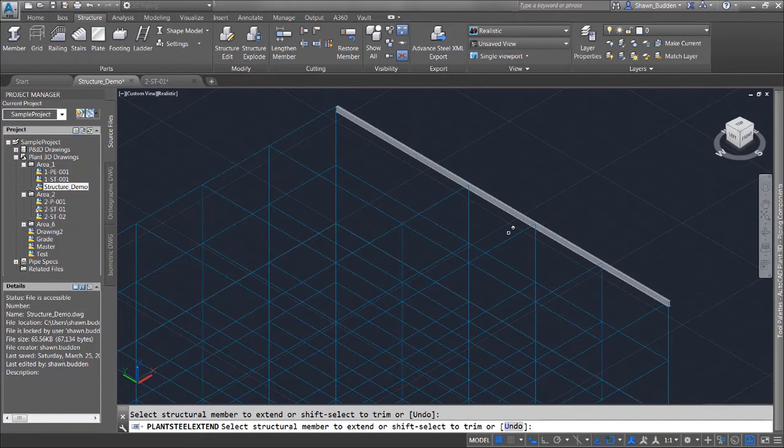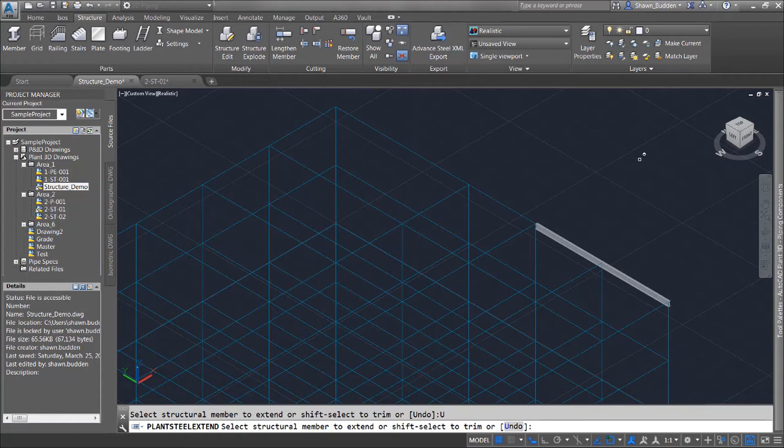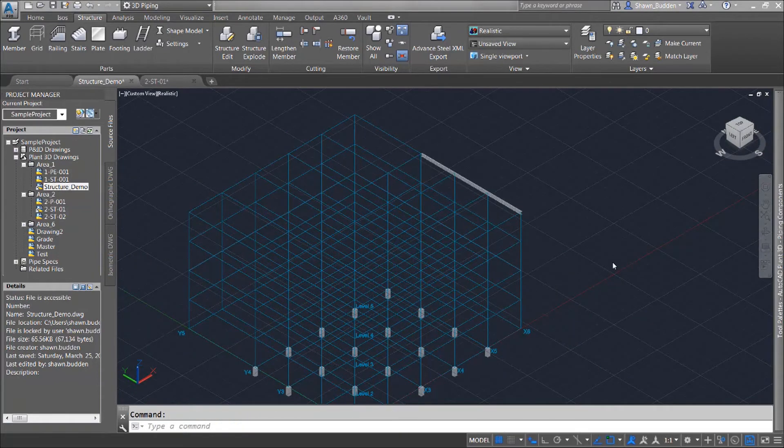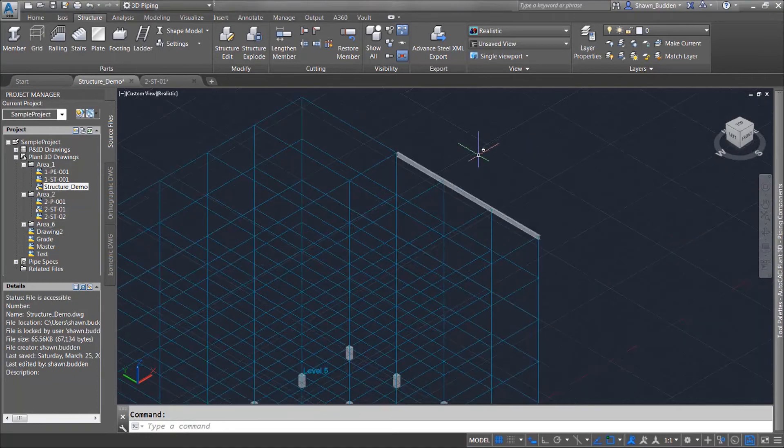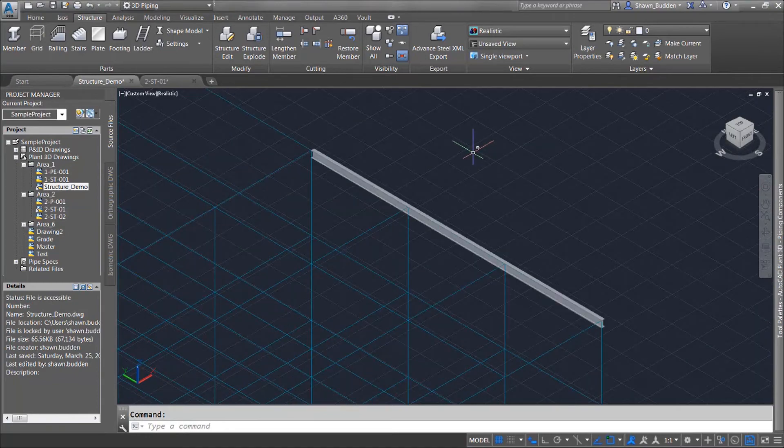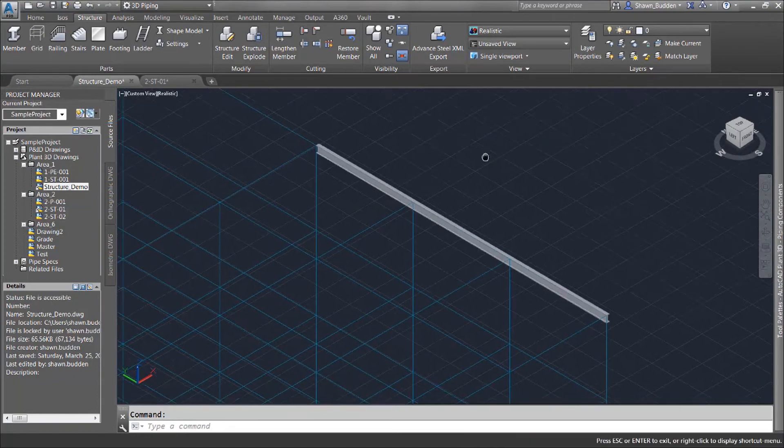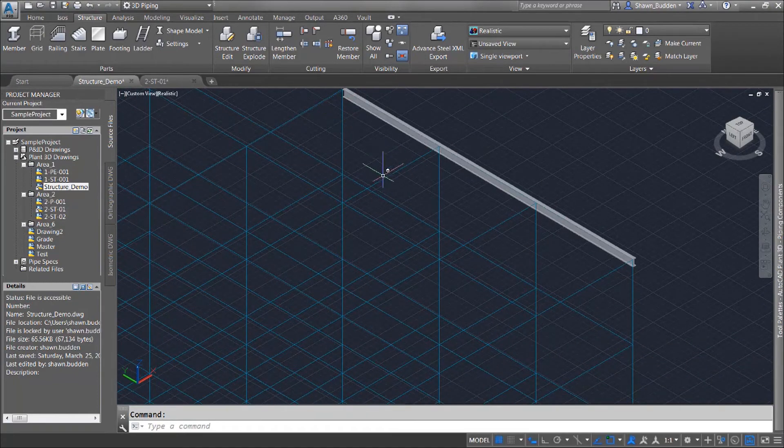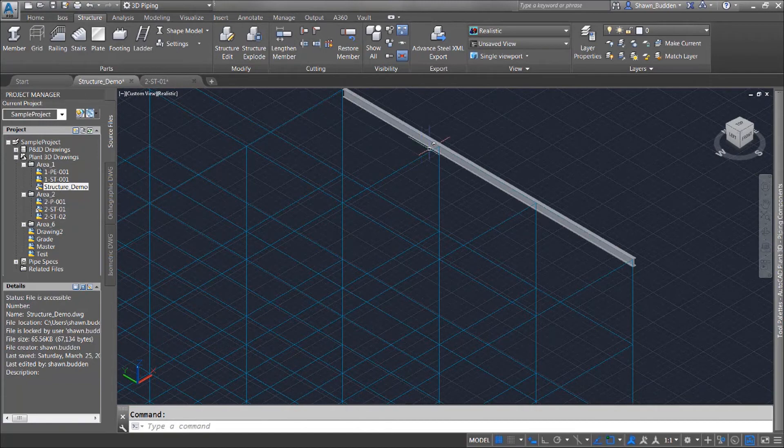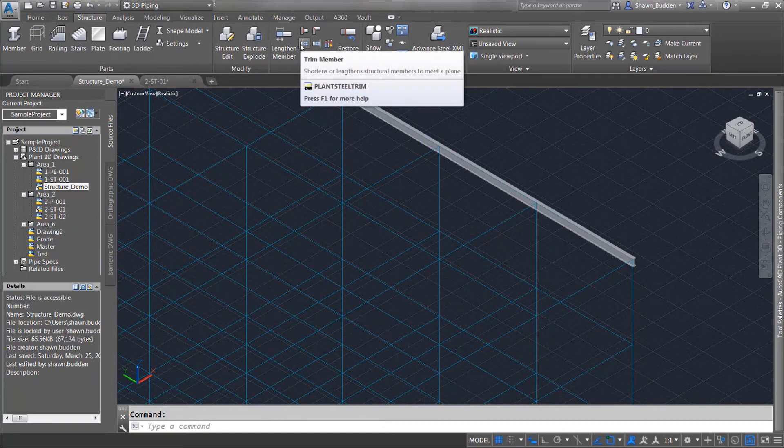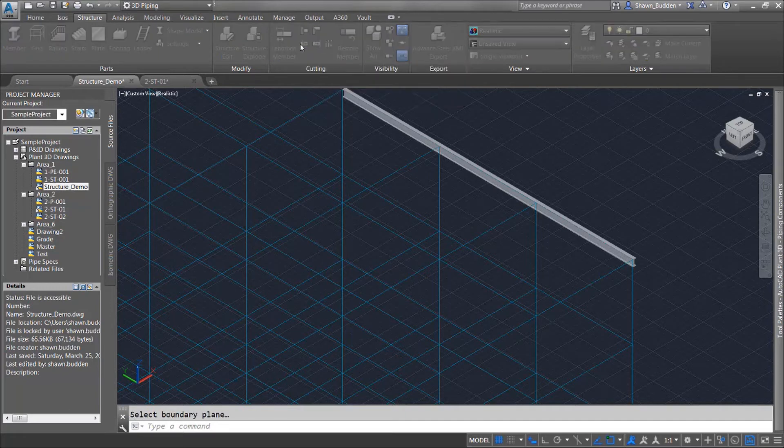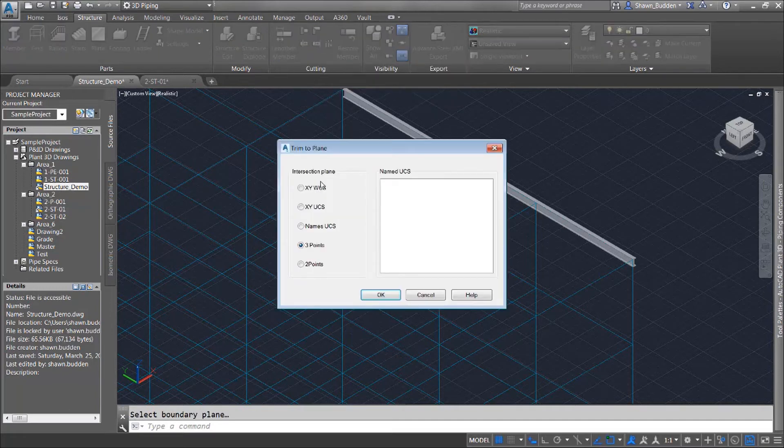And of course if that's a mistake and it doesn't come out like I want I can always use the undo function and bring it right back. Another function that we can do with members is we can actually trim back on steel. Let's take a look how we'll do that. Let's go ahead and zoom in on this steel member right here. And what I'd like to do is I'd like to trim it back one bay so I'm going to go ahead to my trim tool which I'm going to find in my cutting panel of my structure tab and I'm going to use this three point method here.